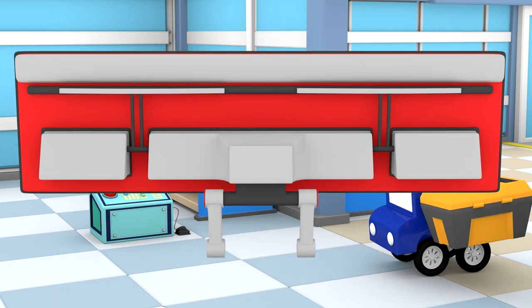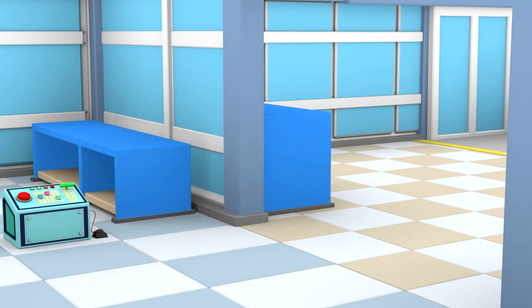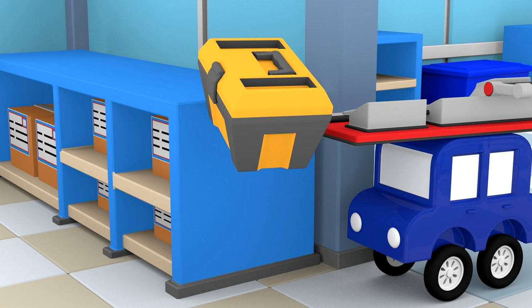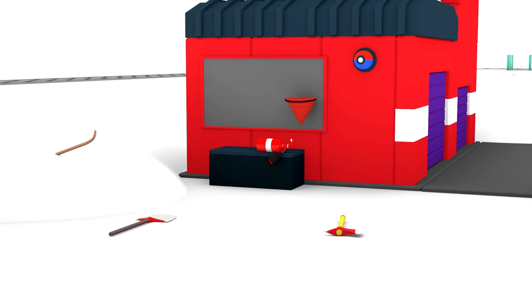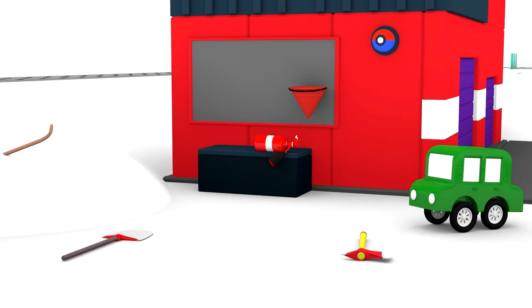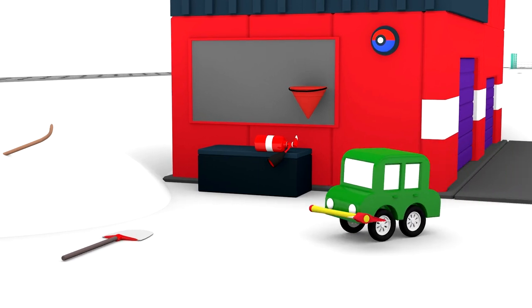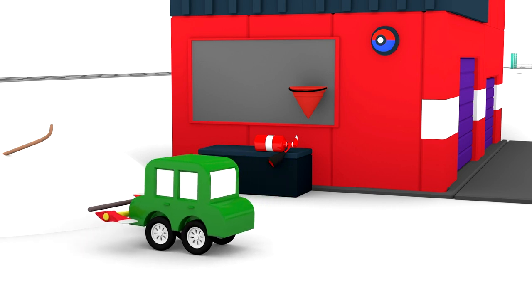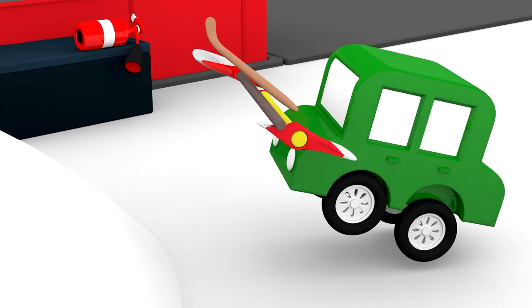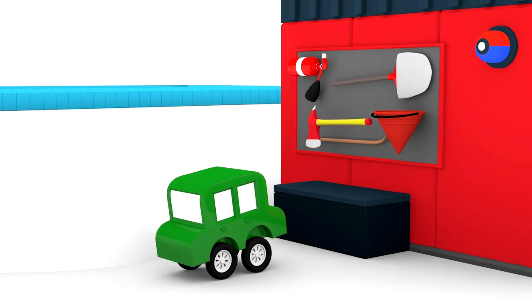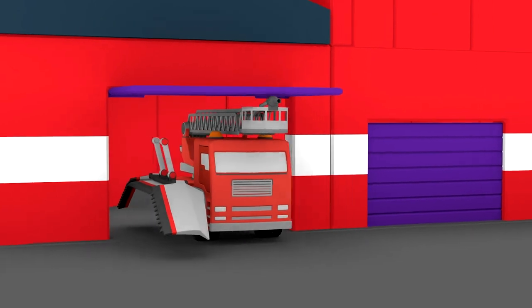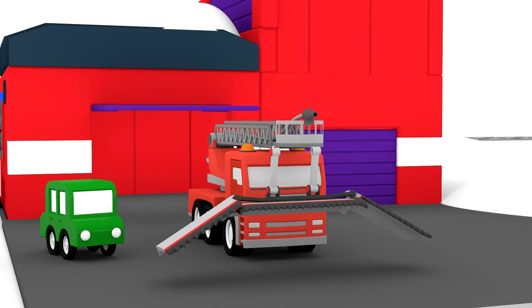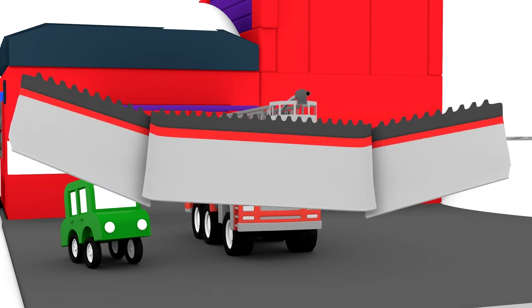The blue car has found one more part. Oh, the fire station is a mess. The green car puts everything back in place and the fire truck gives it a snow plow. Thank you!